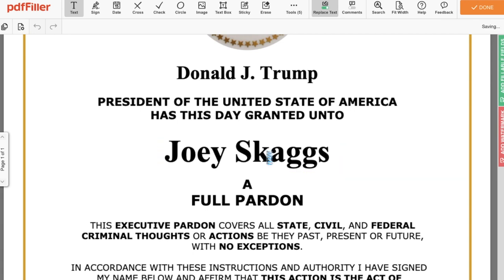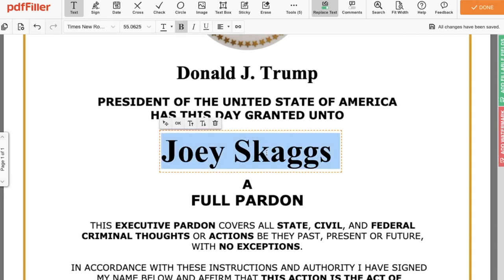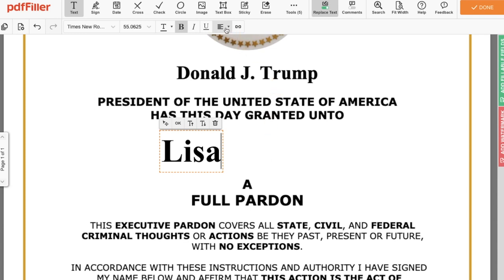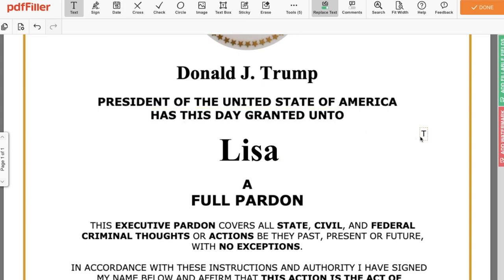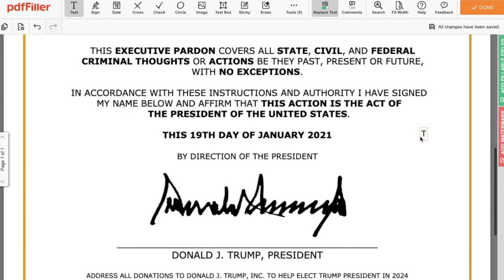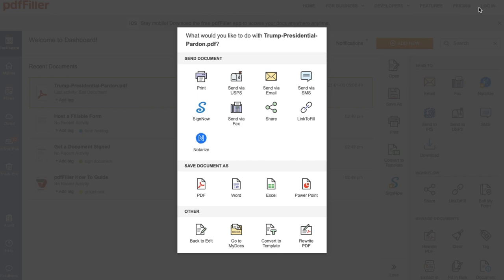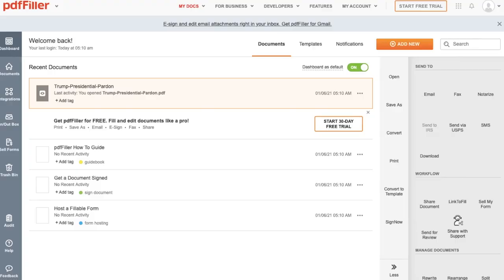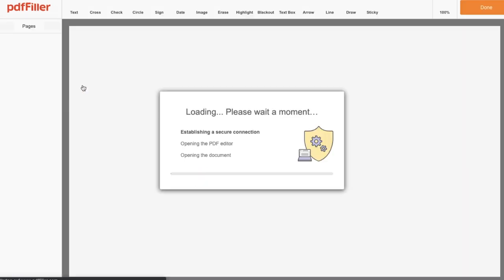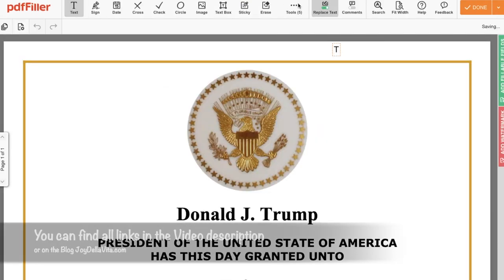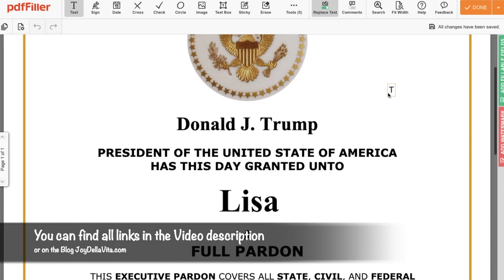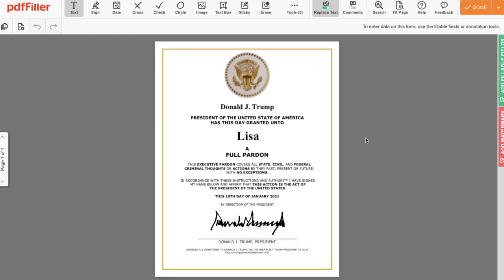Make sure to share these instructions with friends and family to pardon every one of you. You will never know if you will need it — but most importantly, don't support what's written at the bottom of the document. This pardon should be printed out in color on the best and most beautiful paper. You can also just post it as an image file on social media. Don't forget to tag the author of the pardon, Joey Skaggs. You can find his social media info in the blog post or video description and use the hashtag PresidentialPardon.